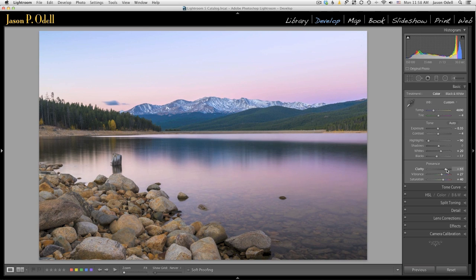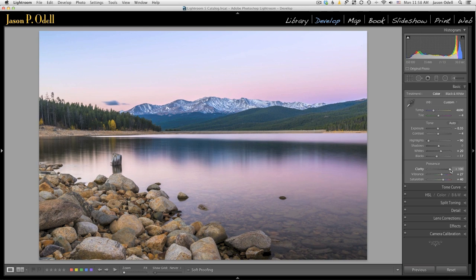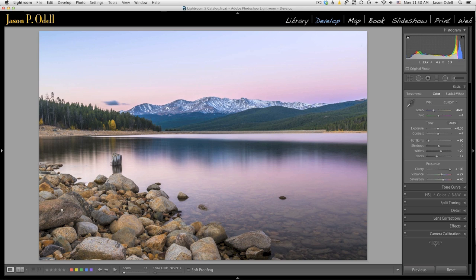If all I'm looking at are the rocks in the foreground, as I crank the clarity all the way up to 100, this area down here looks pretty interesting. There's a lot more detail.